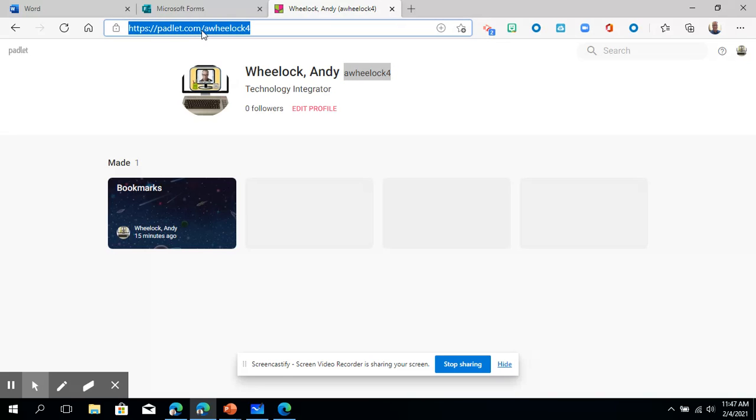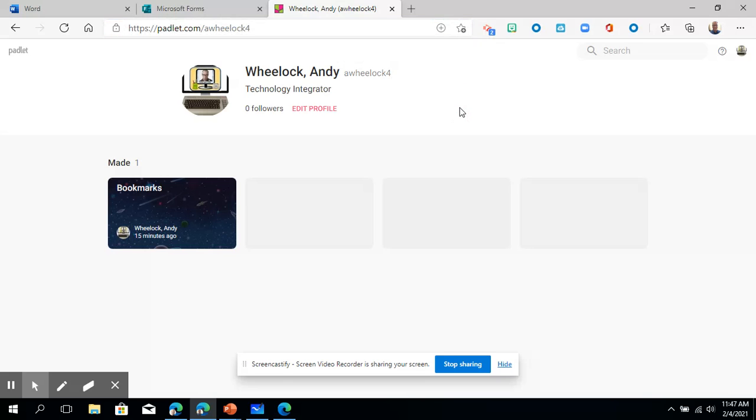Turns out there's three other AWEELOCs. Don't know if I want to know them but there you have it. So that in a nutshell is your dashboard.